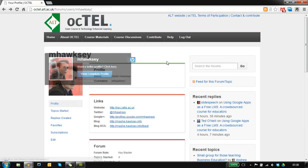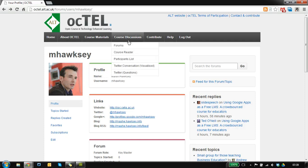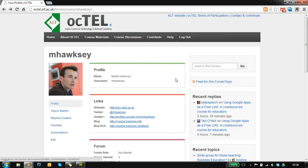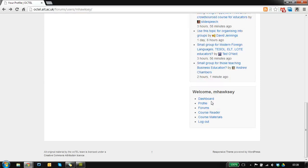There are a couple of ways to get to the Course Reader. From the top menu, there's a link there to it, or from your jump menu on the side.